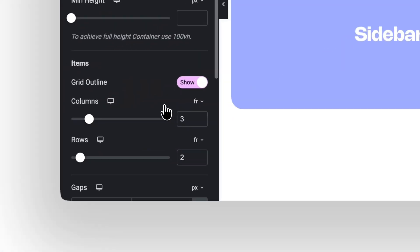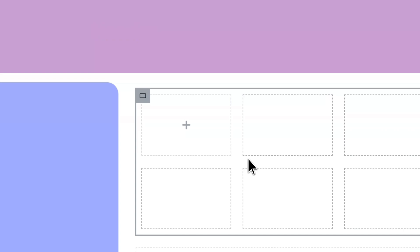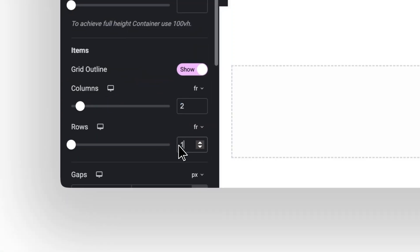Now, grab the grid, set the columns to 1, rows to 2. Into the first grid row, place another grid. And here, set columns to 2, and rows to 1.